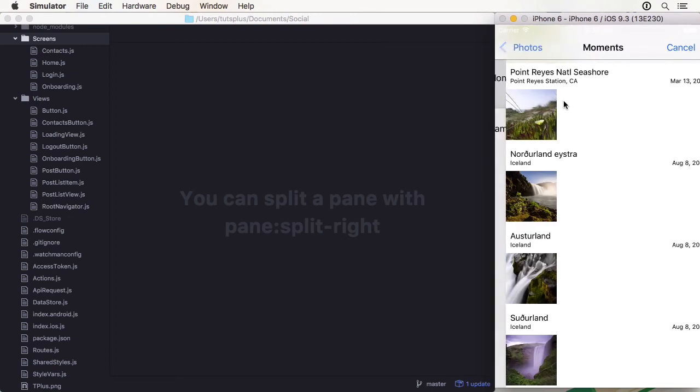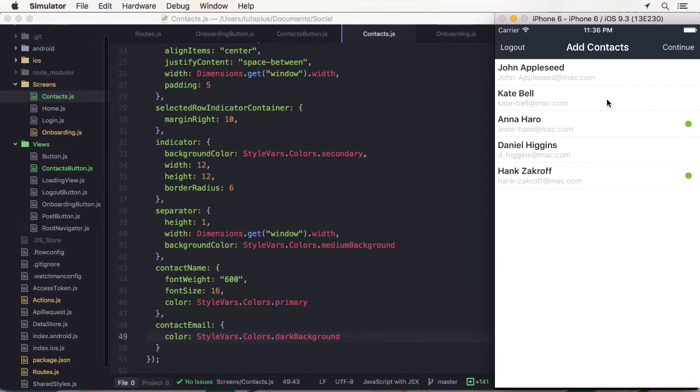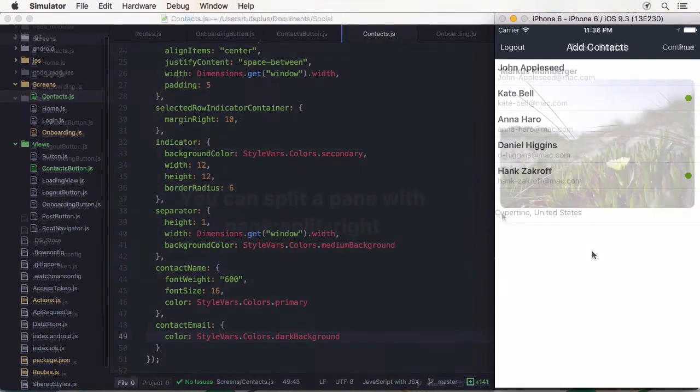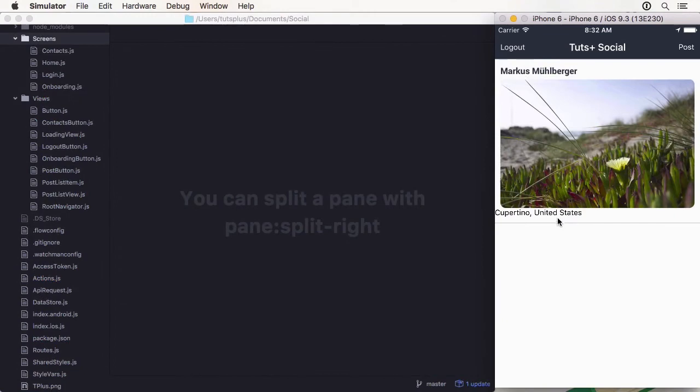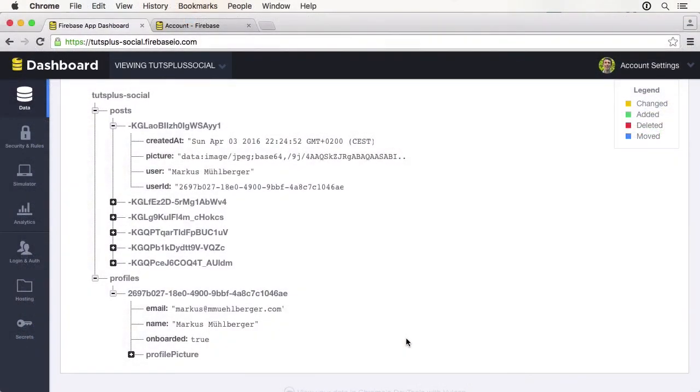Since we will be building a social app, we need a backend component. For this we will use Firebase, so there isn't much to set up and distract us from the main topic of this course.